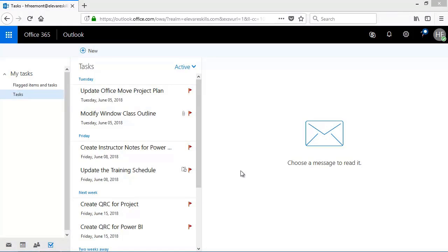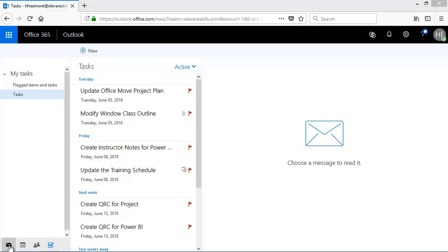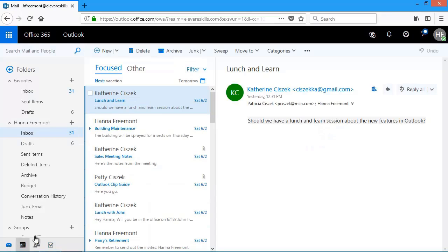In this lesson, let's take a look at flagging messages to create tasks. I'm still on my task list and I can see the tasks that I have created. Then I'd like to go to mail and flag any messages that I need to do something to. So if I go back to mail and then I start taking a look at my messages.